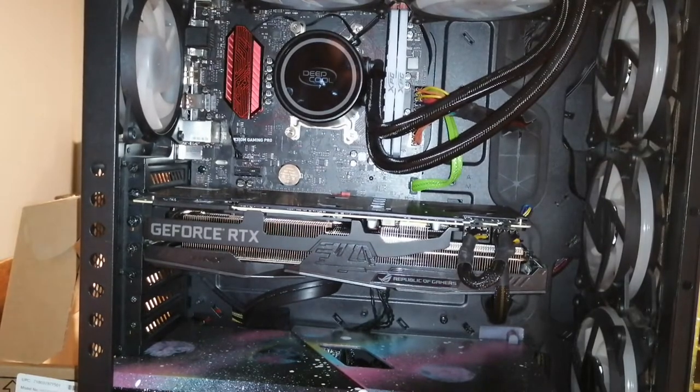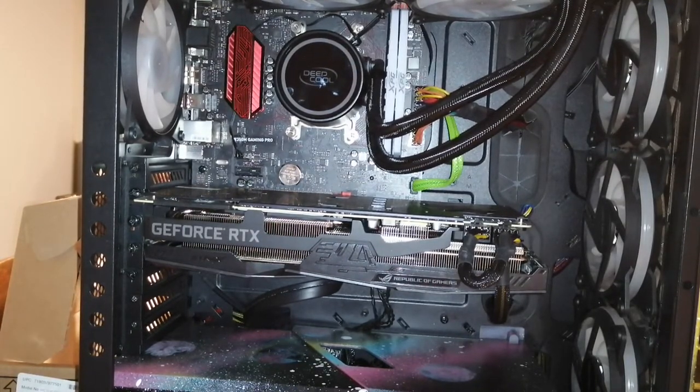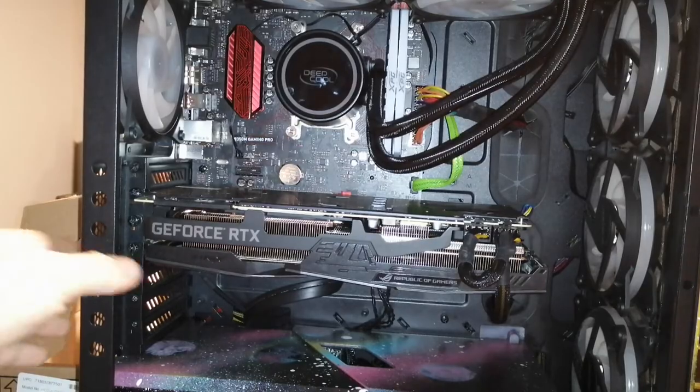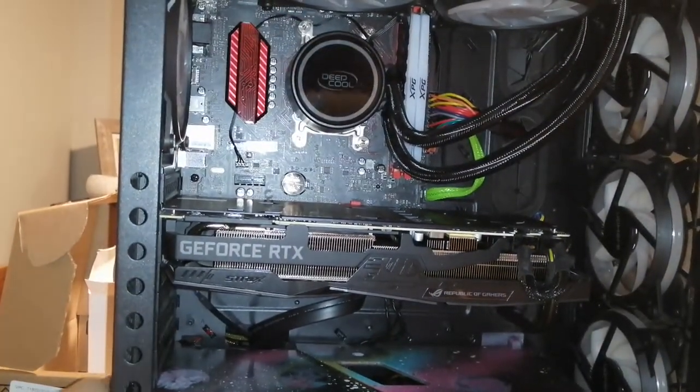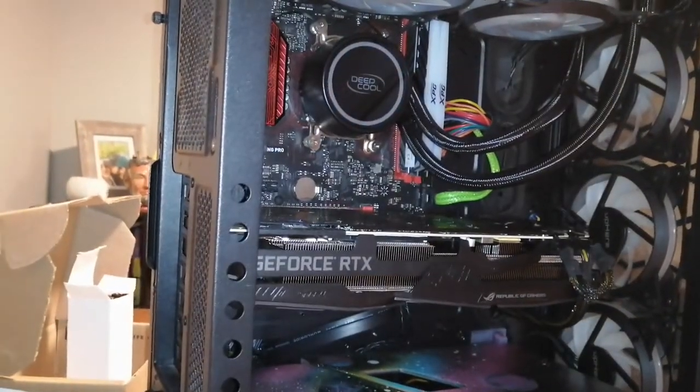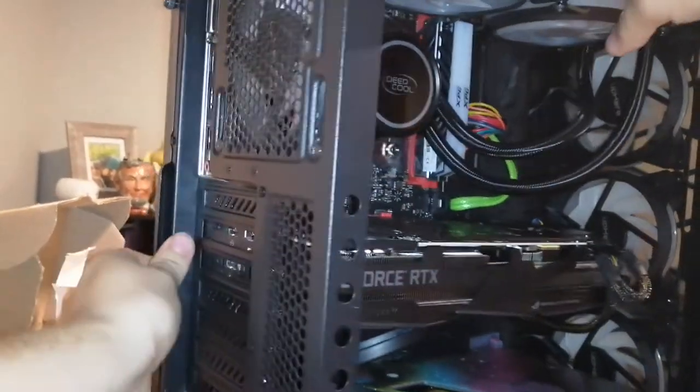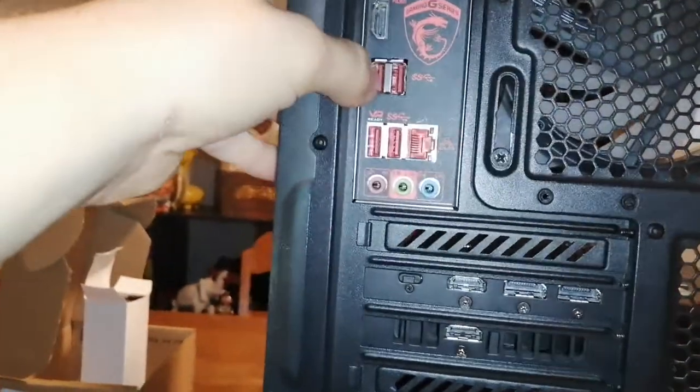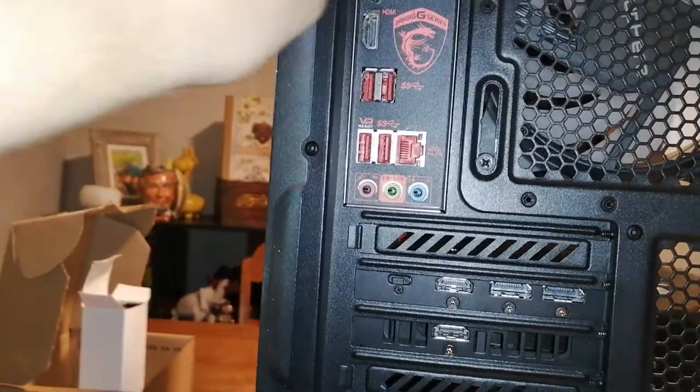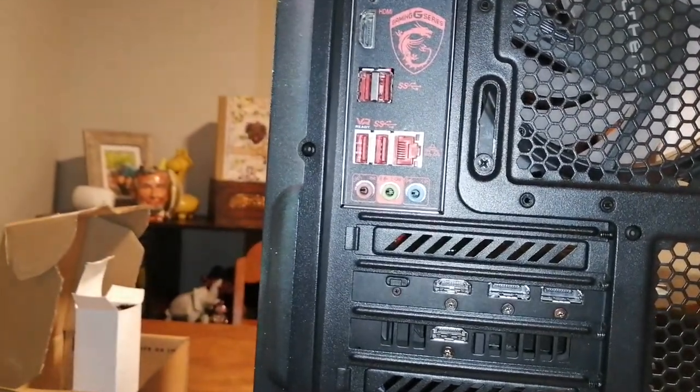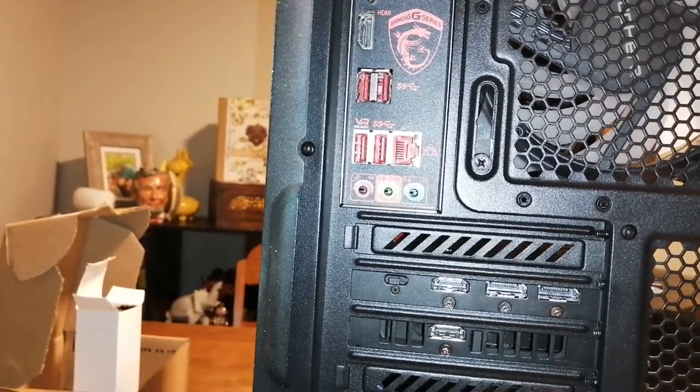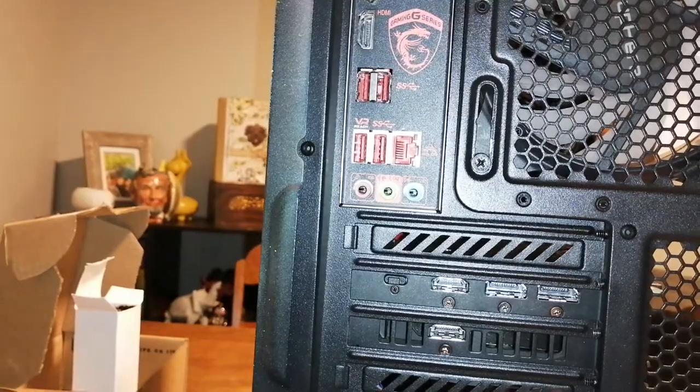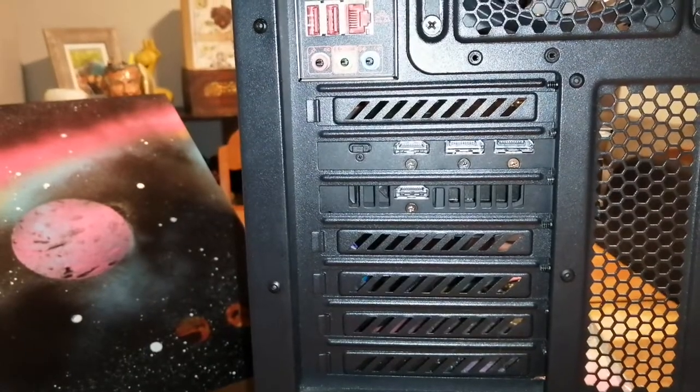Alright, so now time for the messiest part of my PC. The cable management on this side would probably be like a 7 out of 10. It's not too bad, it could be better. There's a couple flaws with this PC using an older motherboard. It doesn't have all the fancy RGB hookups, so I have to use a bunch of adapters. Usually you don't need tools, but I may have to go grab a screwdriver.